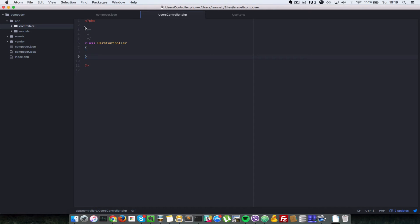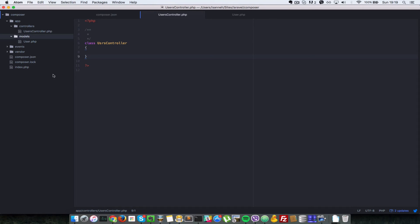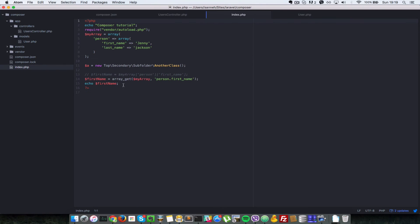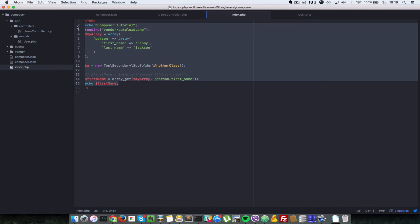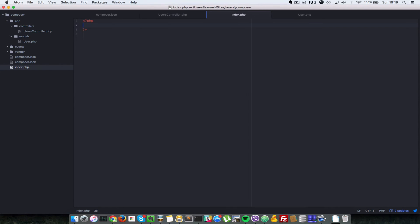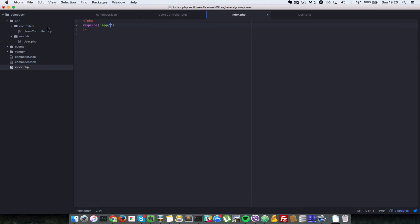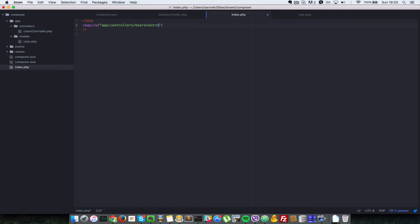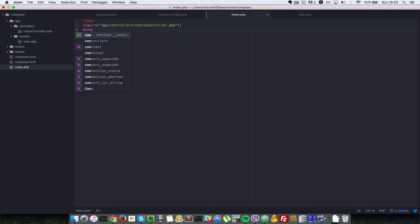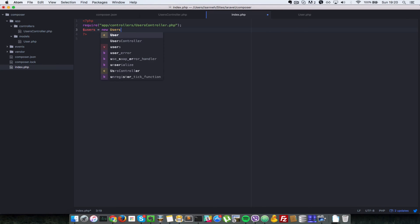Let's say that in your project you want these files to be auto loaded automatically by composer. In a traditional PHP application, let's go in our index here and delete everything in there. What you do is you say require and then you go to app forward slash controllers and then forward slash users controller PHP. And then now you can do something like users equals to new users controller. And that would work.